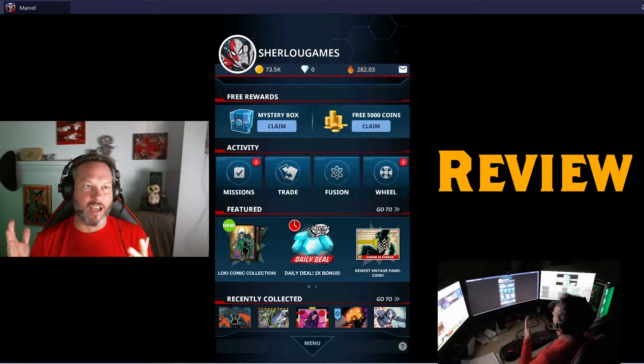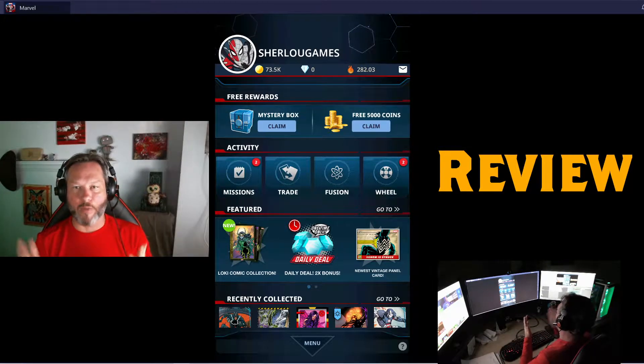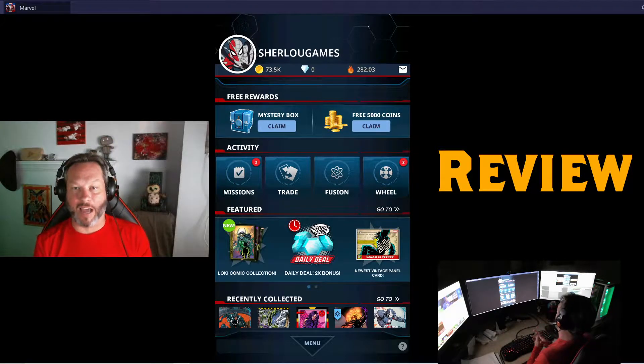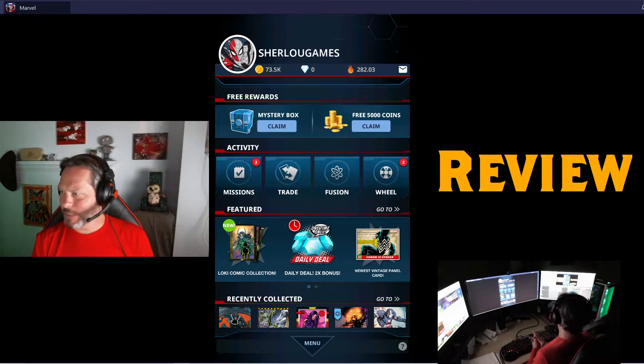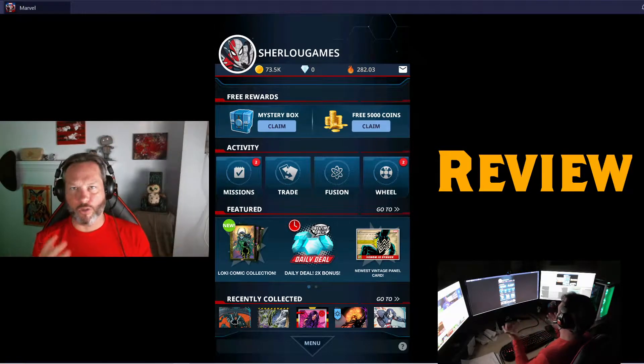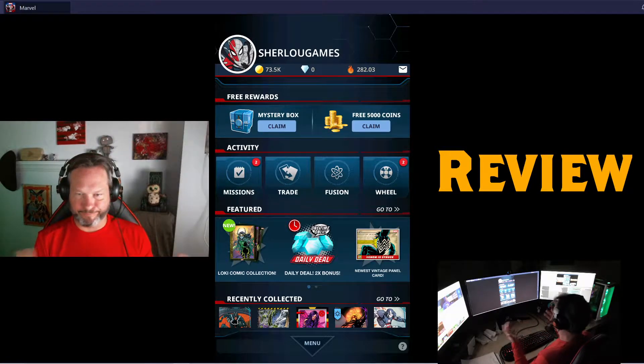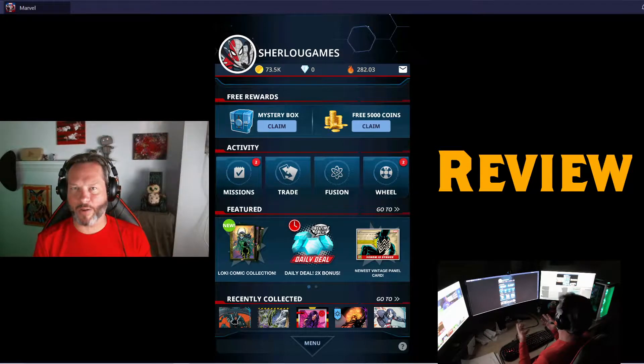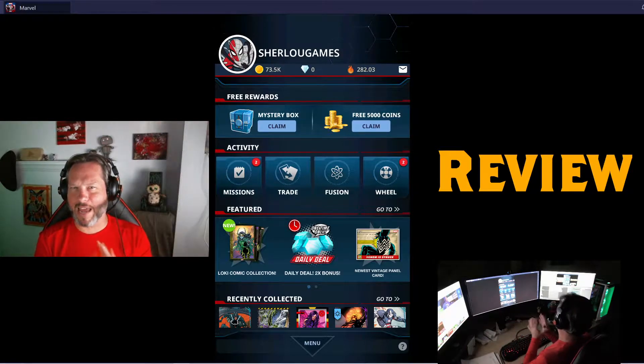In the case of Marvel Collect by Topps, it was a little bit hard to do tips and tricks, so I kind of skipped that one.